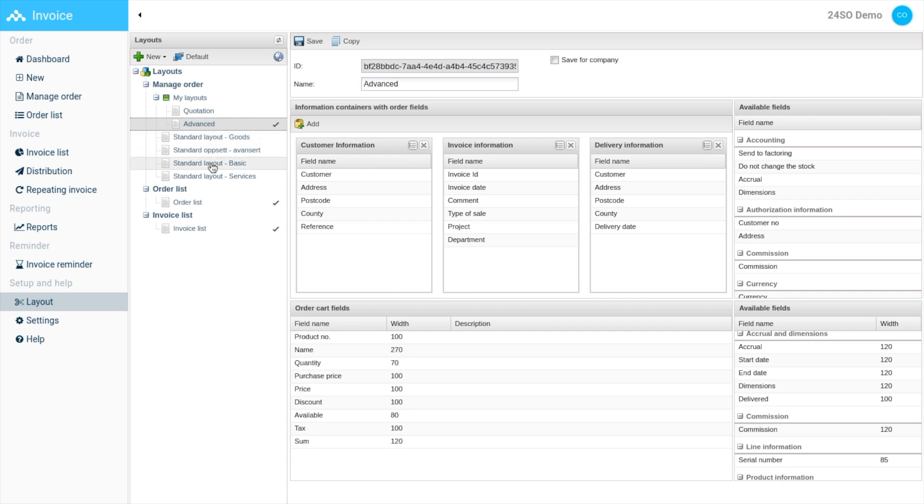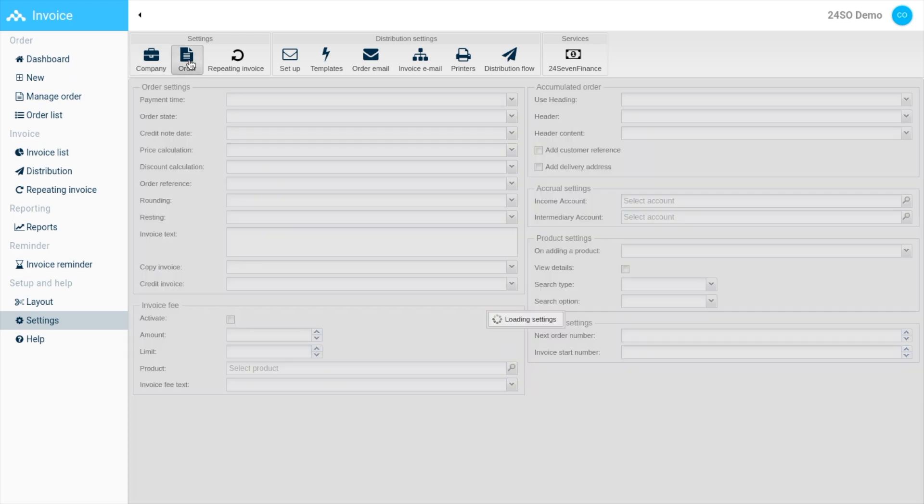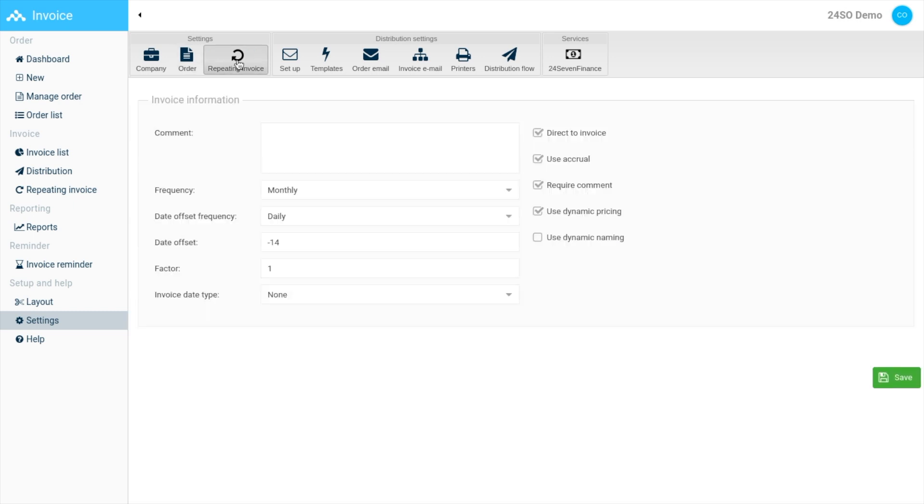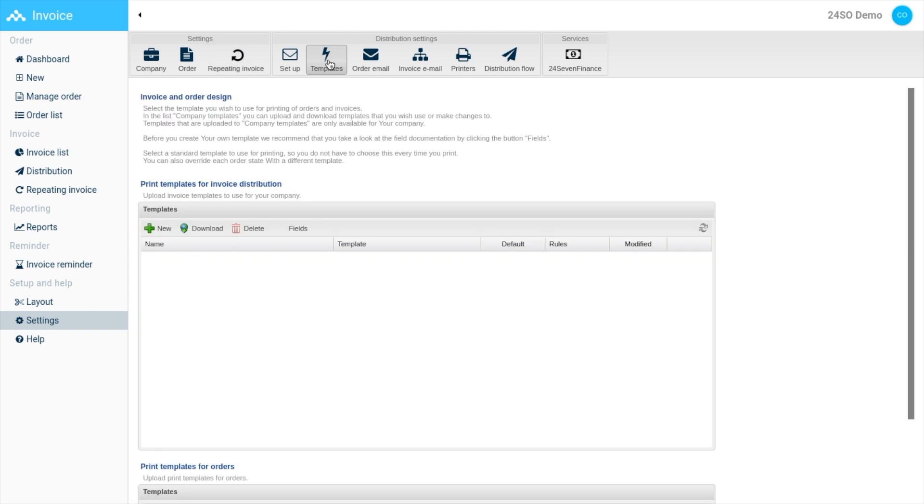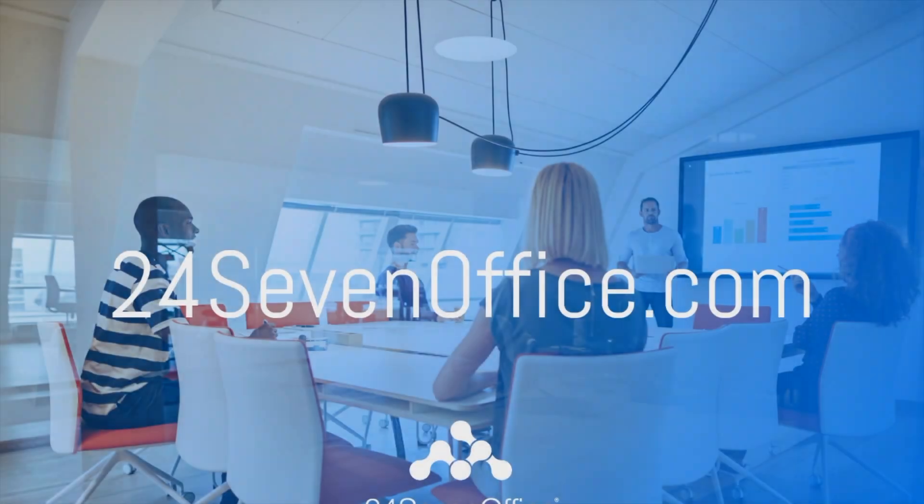Lastly, we have a settings section. Here under company, you can edit your company information. You can also go to order to edit your order details. The same goes for repeating invoices. Under templates, you can customize your invoice templates. We also have a report section and invoice reminder functionality.